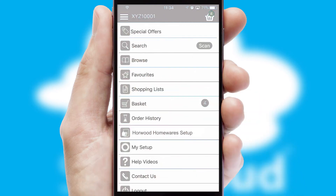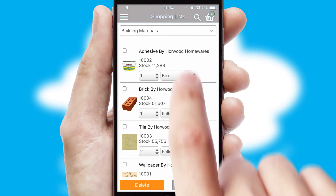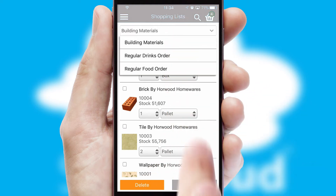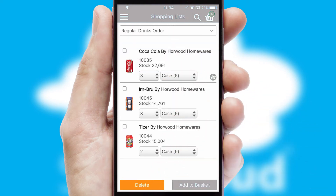Both suppliers and customers can set up and maintain shopping lists, often based on purchase history or recommended items.